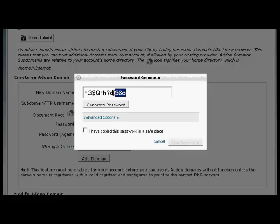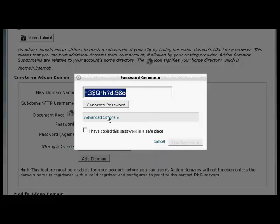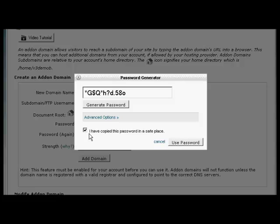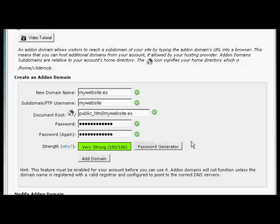So I need to highlight that. Right-click. And copy that so that I can paste it into a notepad document. And then save it on my hard drive. Once I've done that, click the box that says I've copied the password in a safe place. And click on Use Password.